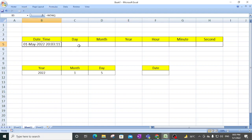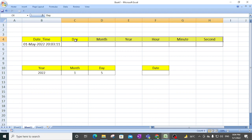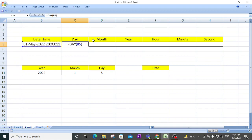In this particular part we have a date and time value. Suppose you want to split the day, month, year, hour, minute, and second — these functions are very small, very basic functions. They are self-explanatory. If you want the day, you simply type DAY, select the date, close the bracket, and that's all — you will get the day.